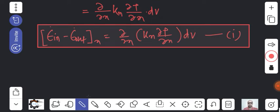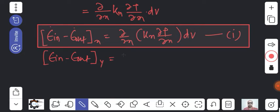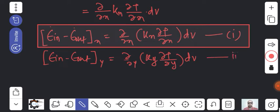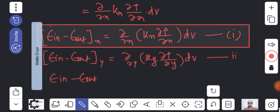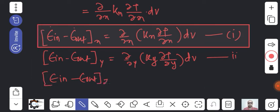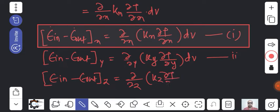Similarly for y-direction: (energy in - energy out) in y = (∂/∂y)(k_y · ∂T/∂y) · dV. This is my second equation. And for z-direction: (energy in - energy out) in z = (∂/∂z)(k_z · ∂T/∂z) · dV. This is my third equation.